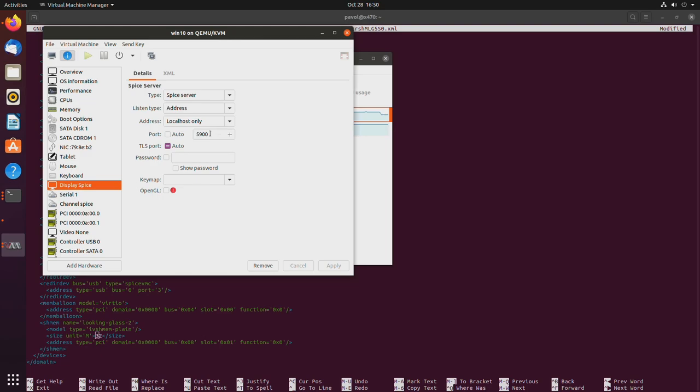So if one of them is on port 5900, the other one would have to be on port something else. So in this case, 5901, 2, whatever. You just decide what do you want to use and stick to it.